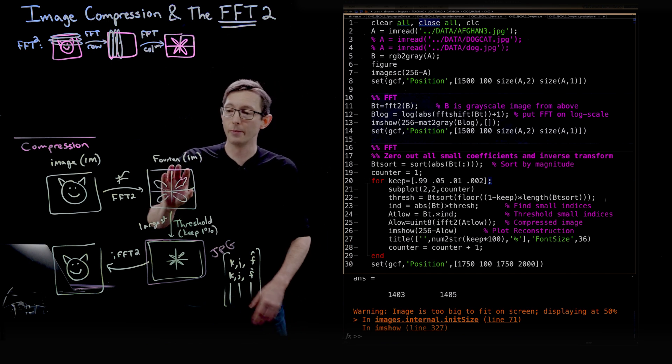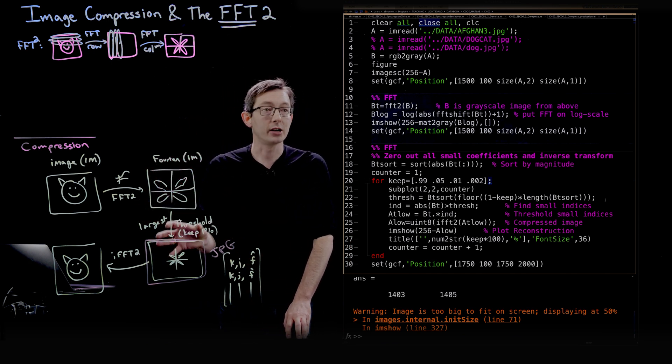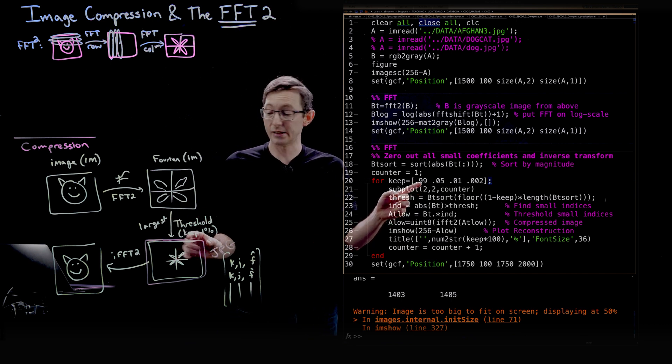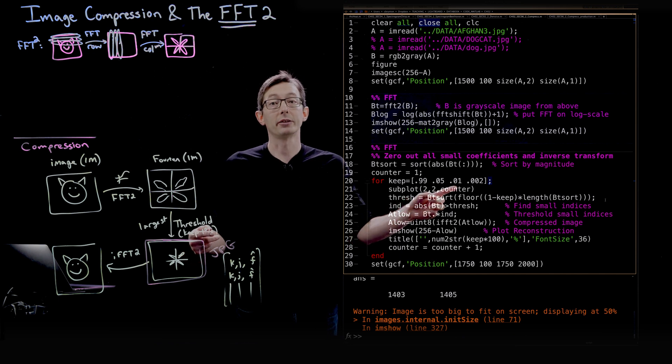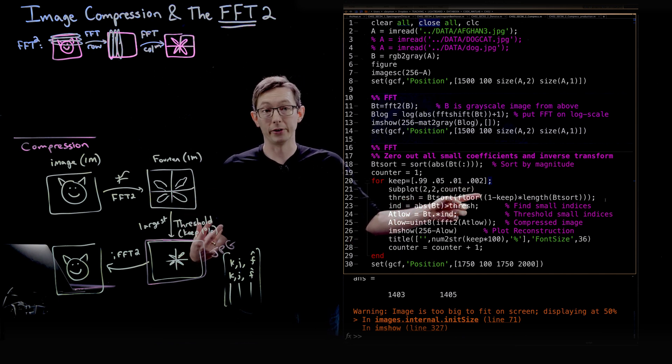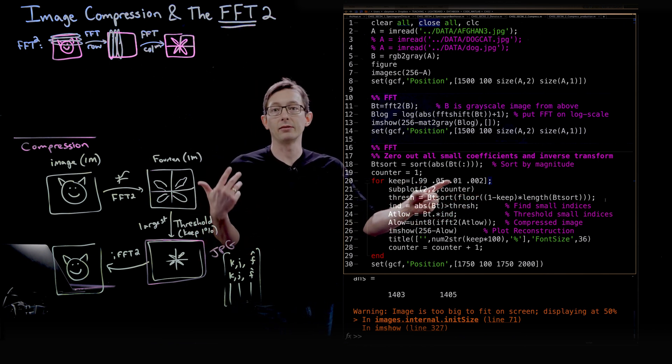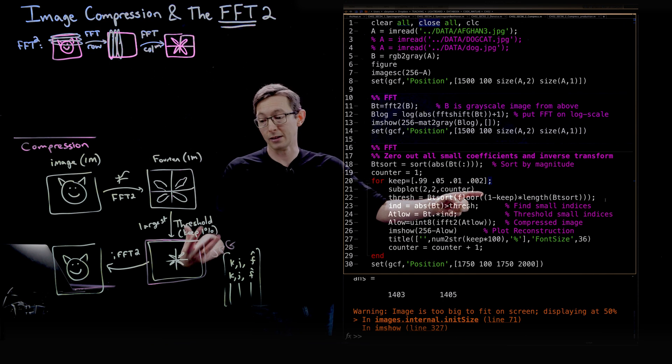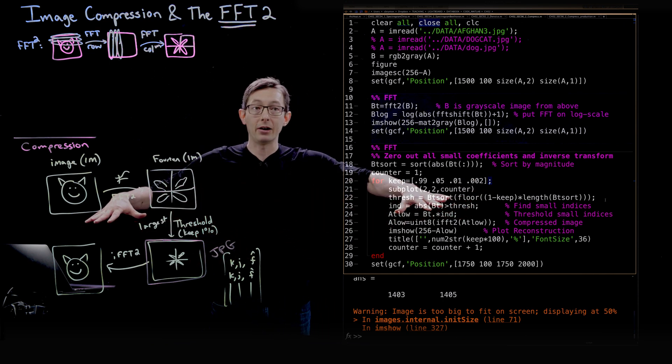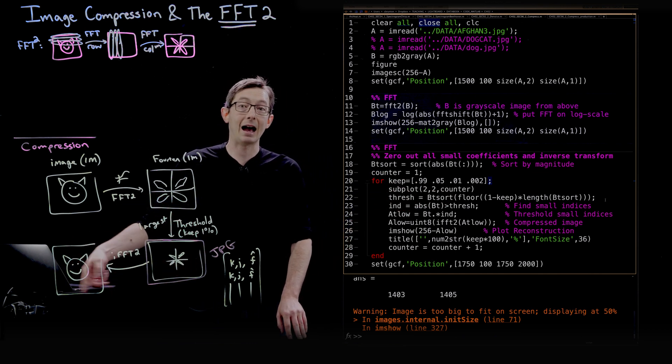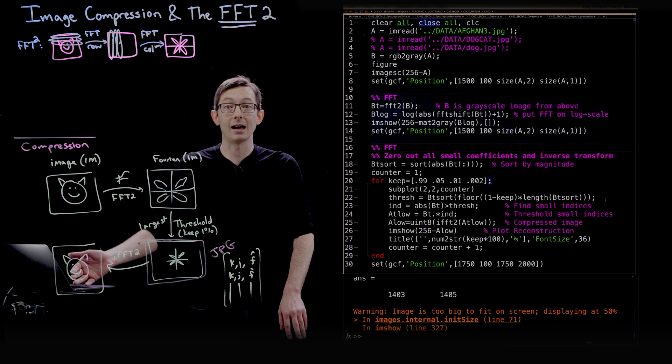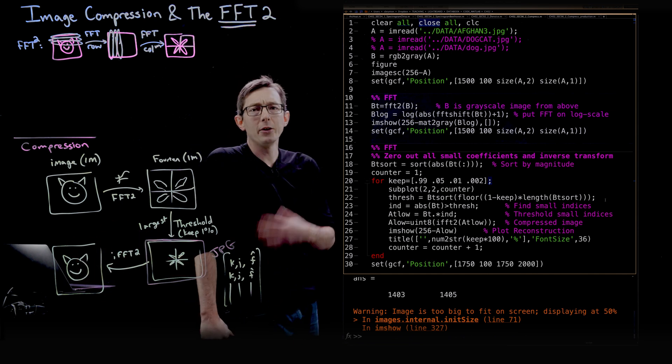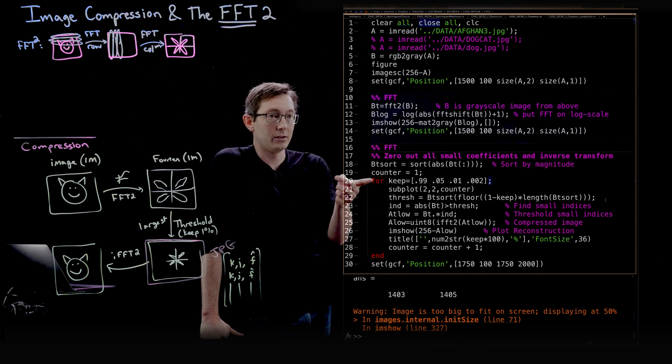And so now what I'm going to do is I'm going to use this Fourier transform for compression. So what we're going to do is we're going to manually pull out just the largest 99% of the Fourier coefficients, the largest 5% coefficients, the largest 1% and the largest 0.2% of the coefficients. So we're going to keep basically 99% of them, 5% of them, 1% and 0.2% of the largest coefficients manually. This is actually a homework I give for my students at the University of Washington.